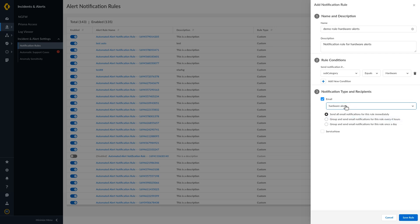Select the frequency with which you want to send these notifications. In this video, we will select to send all notifications immediately.